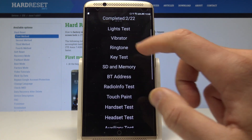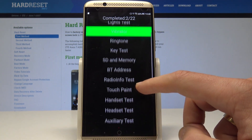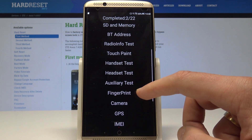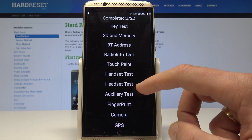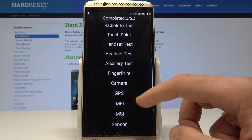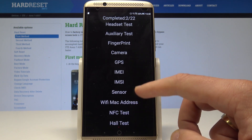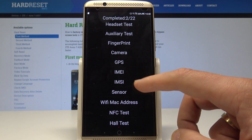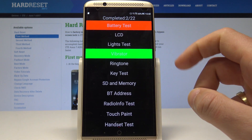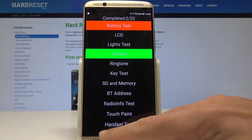Let's also tap Vibrator — you can tap Pass or Fail here as well. You can also test other stuff such as the radio, key test, GPS, email, sensor, camera, NFC, whole test, and more. So that's it — this is the hardware test mode. Really useful.